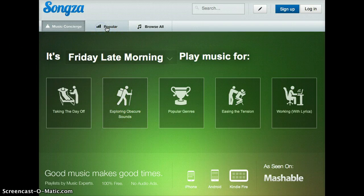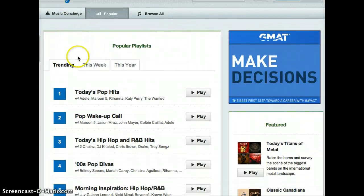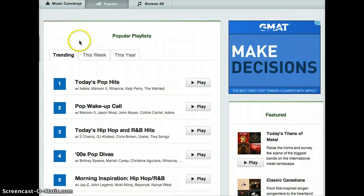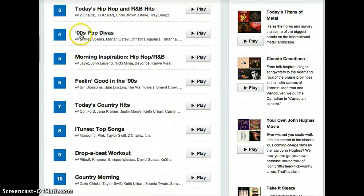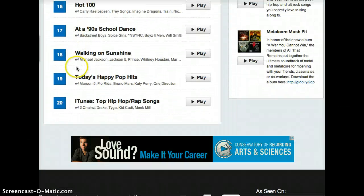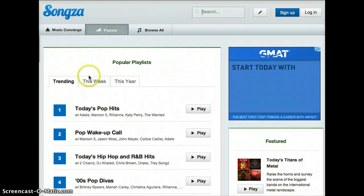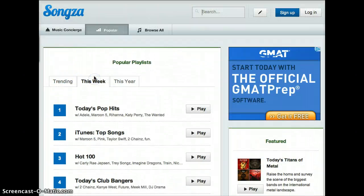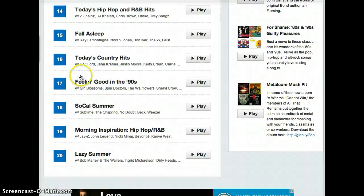You can also search by what's popular — these are popular playlists. You can do one of any of these that are trending, one of the 20. You can also do this week's popular playlists, one of these 20.